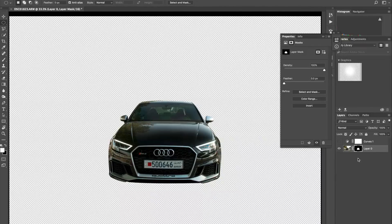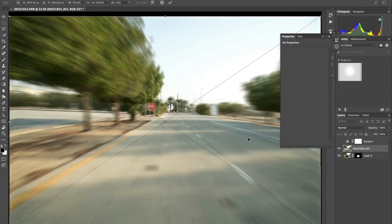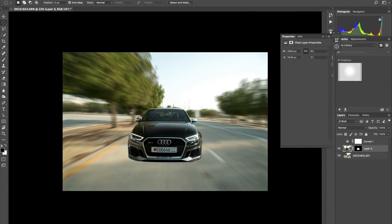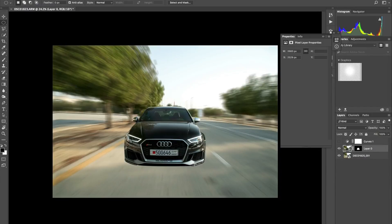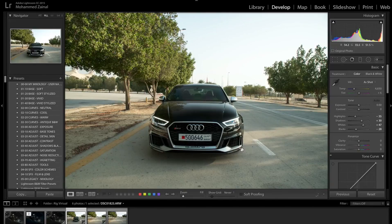There we go — voila! Now it's time to import the backdrop. I'm going to bring that layer on top. So far so good, but we're missing a few things. Let's look at the original photo — that will be the shadows. If you notice, there is one shadow and there is another one right here.